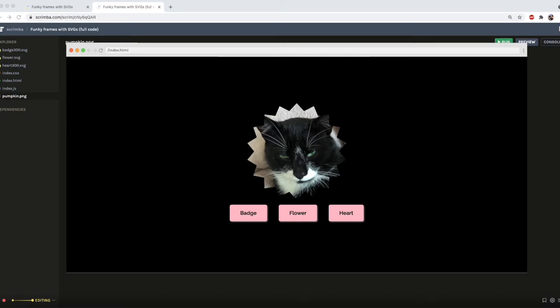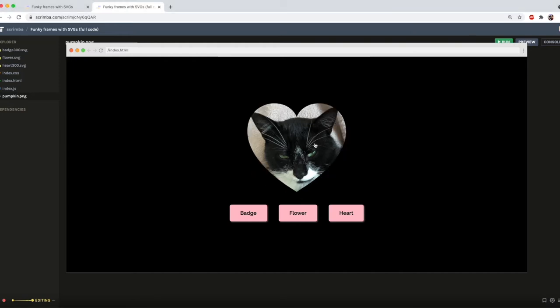Squares and circles are all well and good, but have you ever wished you could render a cat pic in the browser in a crinkly badge shape? Or maybe a flower? Or even a heart? I know I sure have!